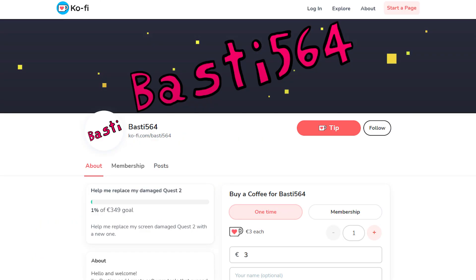But before we continue I want to say that I now have a Ko-fi page where you can support me and maybe help me replace my screen damaged Quest 2 if you like what I do, as making these tools and videos usually takes a long time.